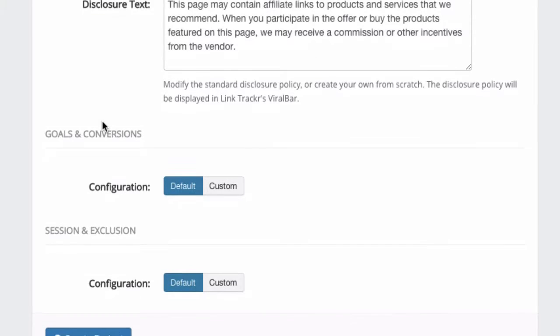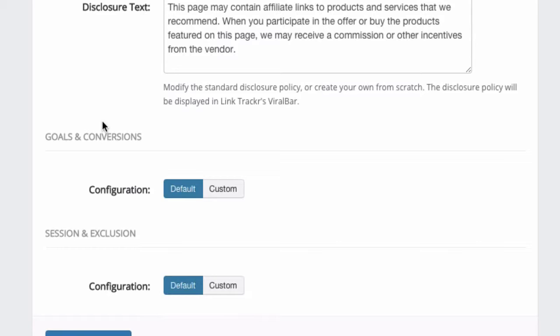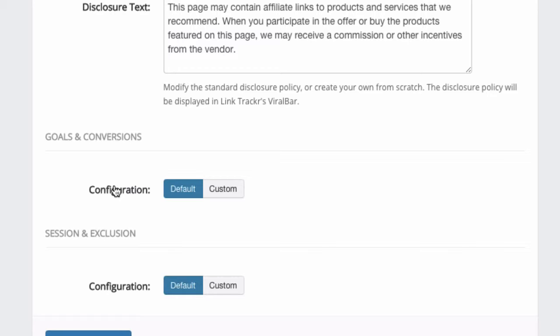Next, for goals and conversions. In this version of LinkTracker, we actually allow you to choose how you want us to recognize goals and conversions. One of the big problems most people have when they try to track conversions is that they do not configure their conversion codes correctly on their pages. There may be chances where the same visitor, after he has made a purchase, may visit the same page twice.